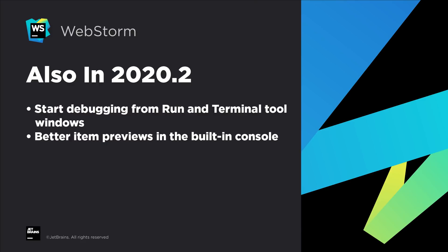Other JavaScript and TypeScript improvements in this release? Start debugging from run in terminal tool windows, better item previews in the built-in console, and more.